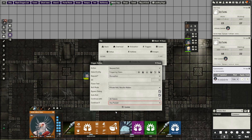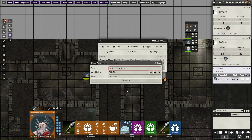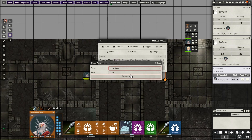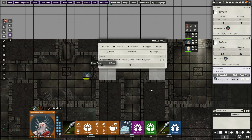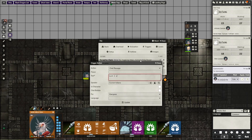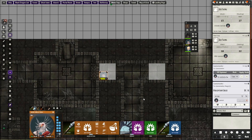Your players won't even know that they are rolling. Finally, set the continue if to any past. This will continue the sequence of events if any past the DC set. Then we'll set it so the game pauses, then shows the hidden trap, then have a small chat blurb about the character finding the trap. And that's all that there is to it.